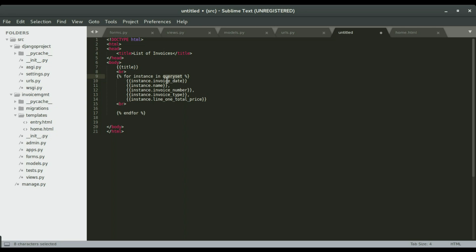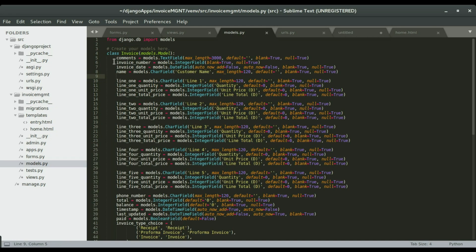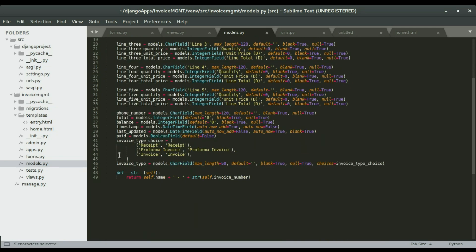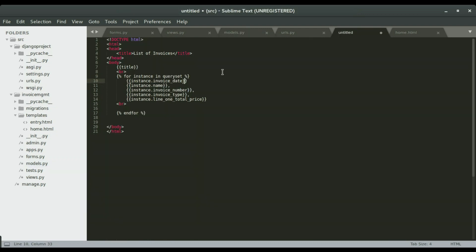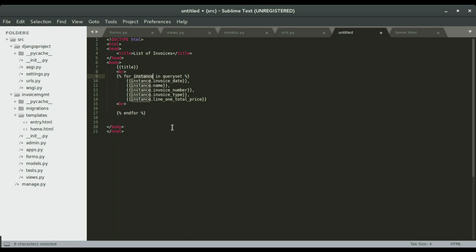The for loop will iterate over the queryset, and since we're using 'instance' as the variable, we reference fields like 'instance.invoice_date' — these are the columns or fields inside the Invoice model. We want to display the invoice date, invoice number, invoice name, invoice type, and total. We separate them with commas on the same line, then add a br tag to move to the next line and repeat until we've listed all instances.